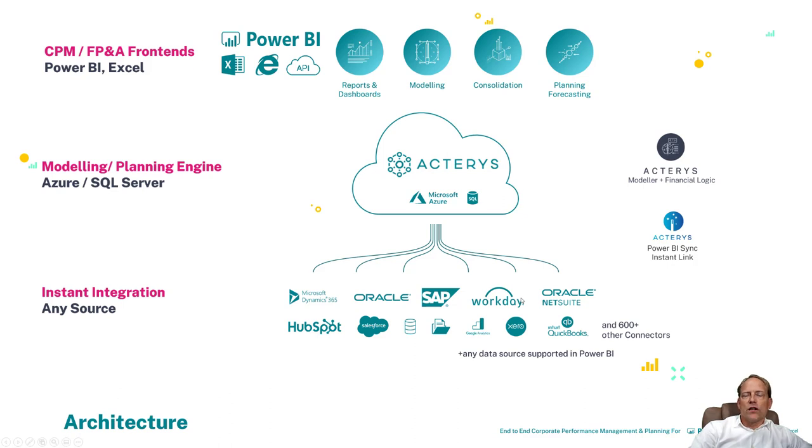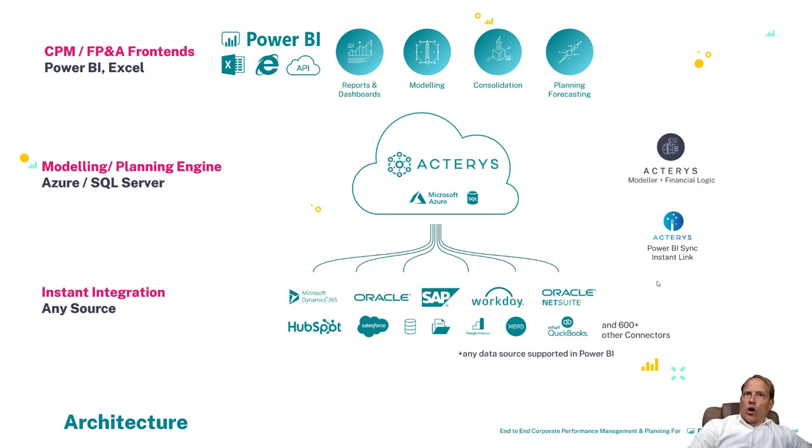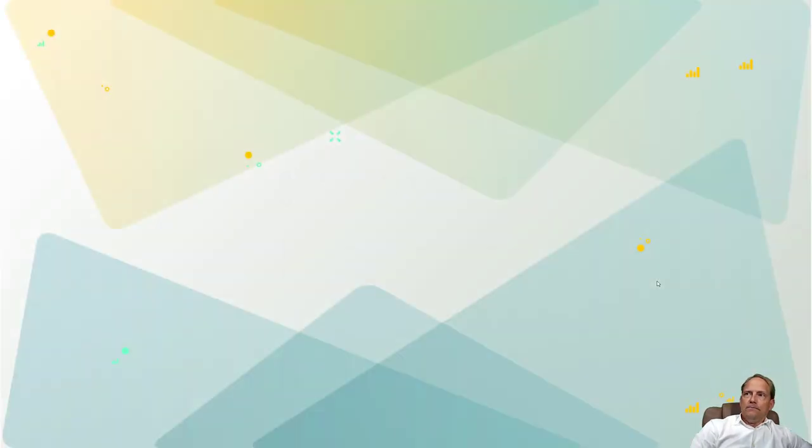One of them is Power Sync and the other one are Instant Link and our apps and I really want to show you this now in real life.